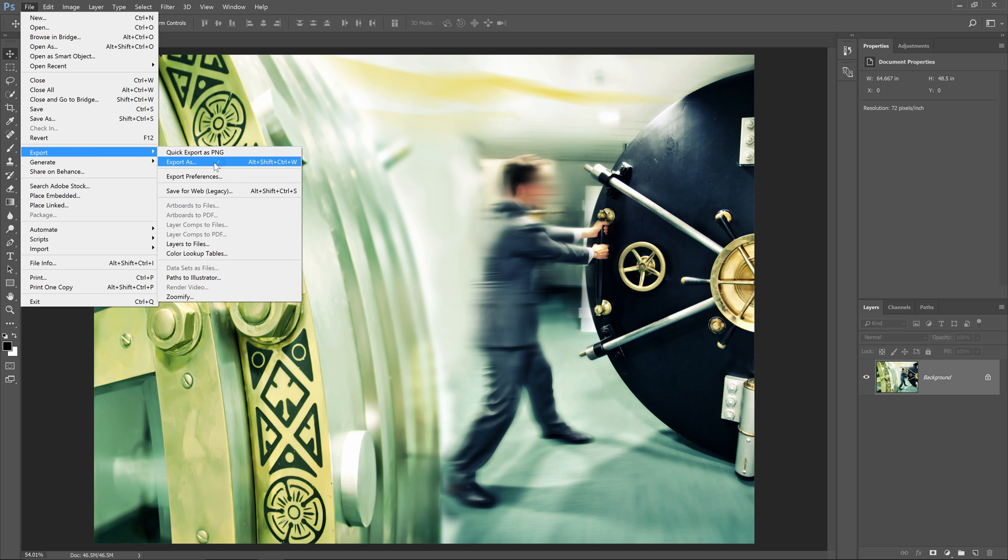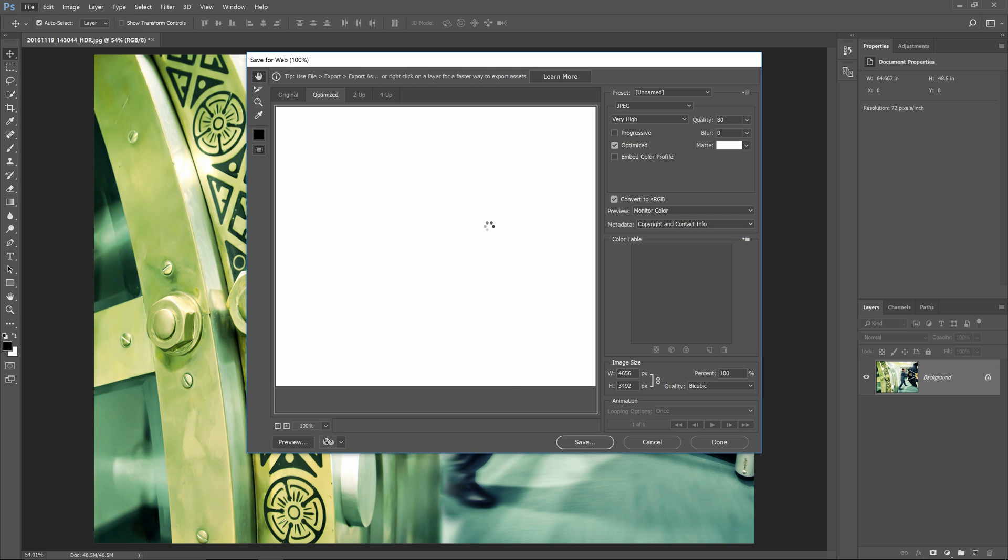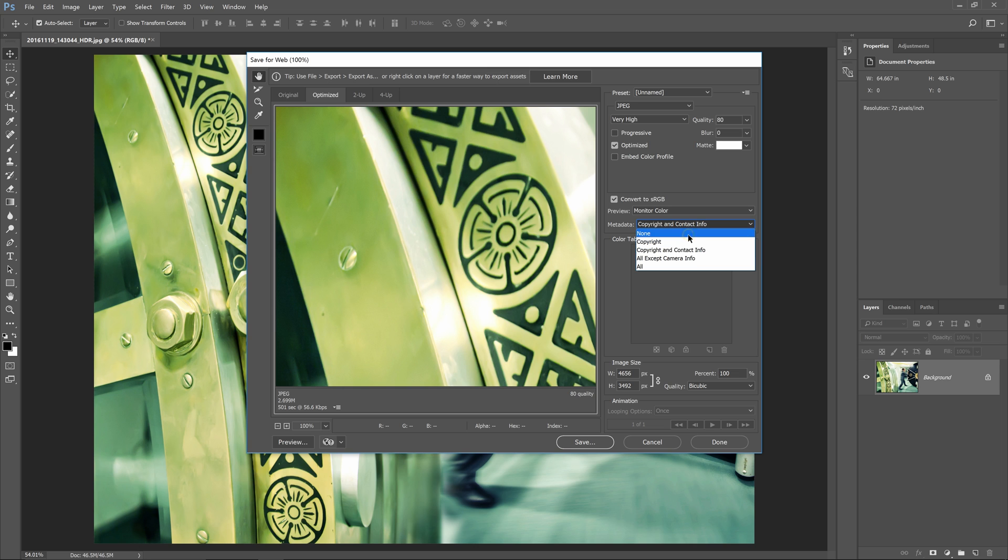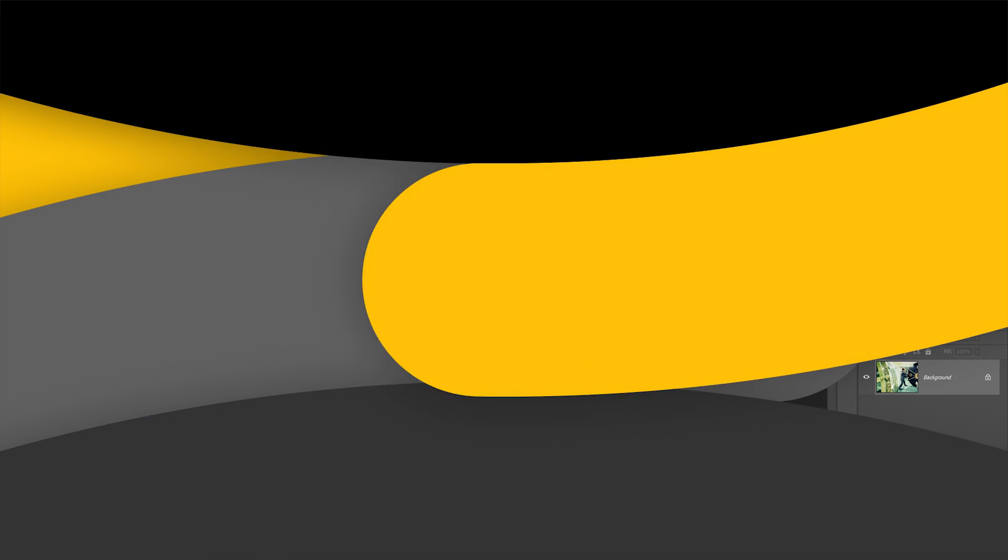For older versions of Photoshop, you can go to file, save for web, and there will be an option for you to remove the metadata. Always double check to ensure that the GPS coordinates are removed. A better solution would be to just get in the habit of disabling geotagging in your camera before you start shooting.